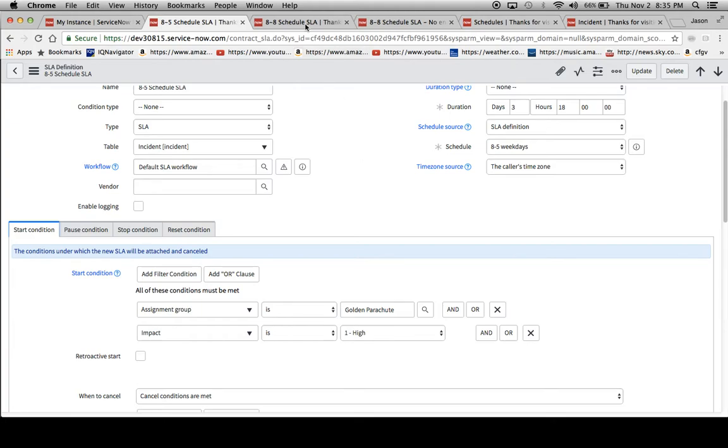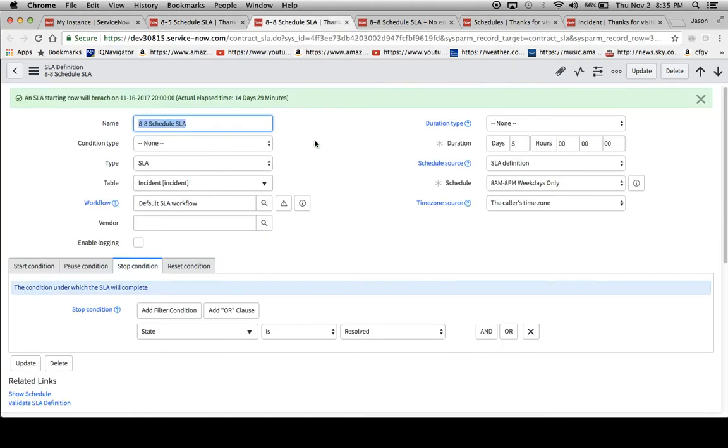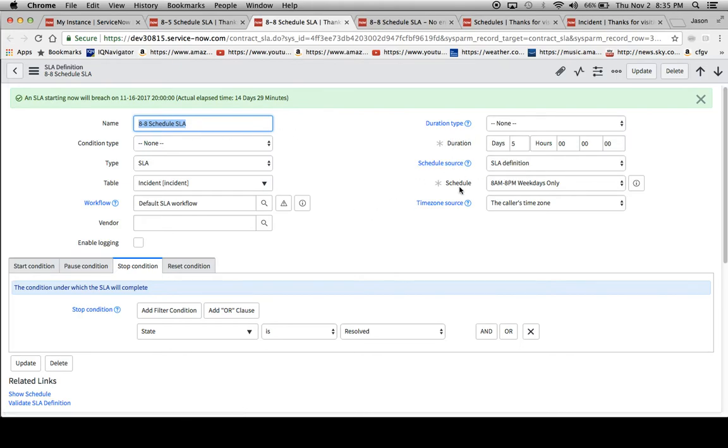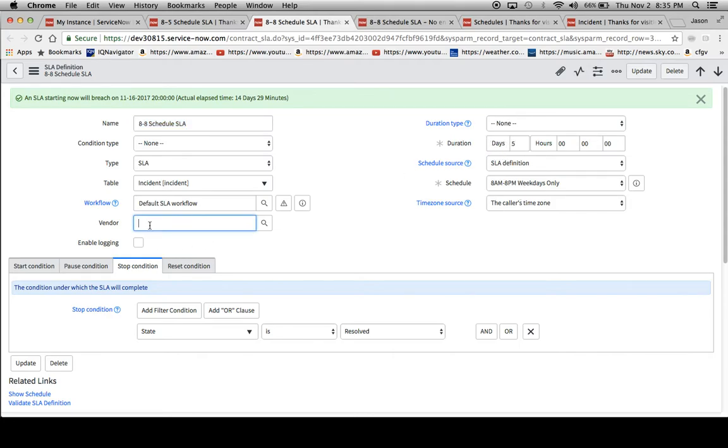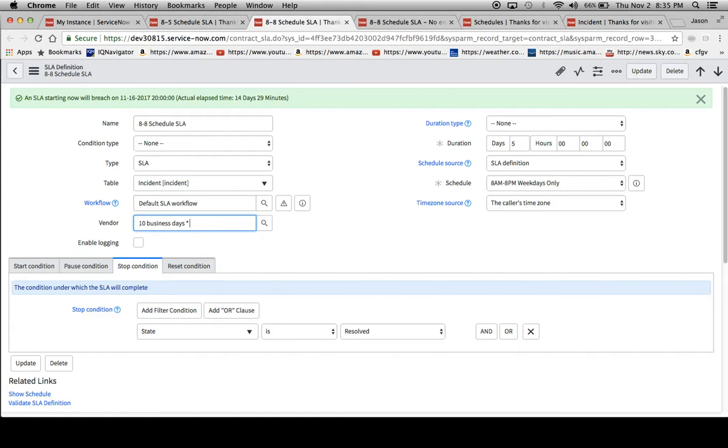I then created a second SLA called 8-to-8 schedule SLA. What this does is show you that this will have the same result because we're running on a 12-hour schedule. However, our days are 5. If we were to take the requirement of 10 business days times 12 hours in a day, that equals 120.